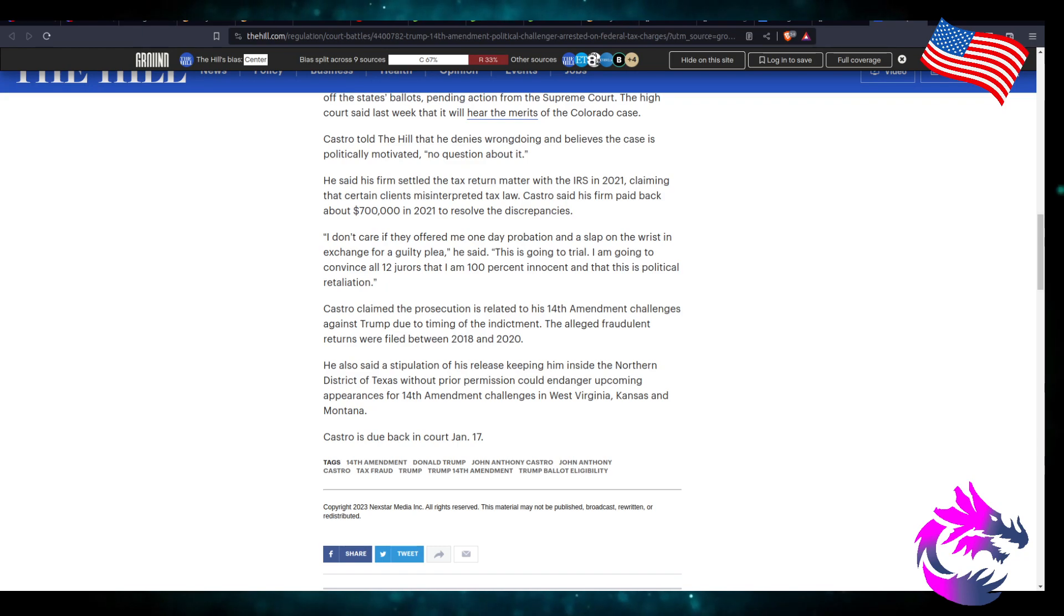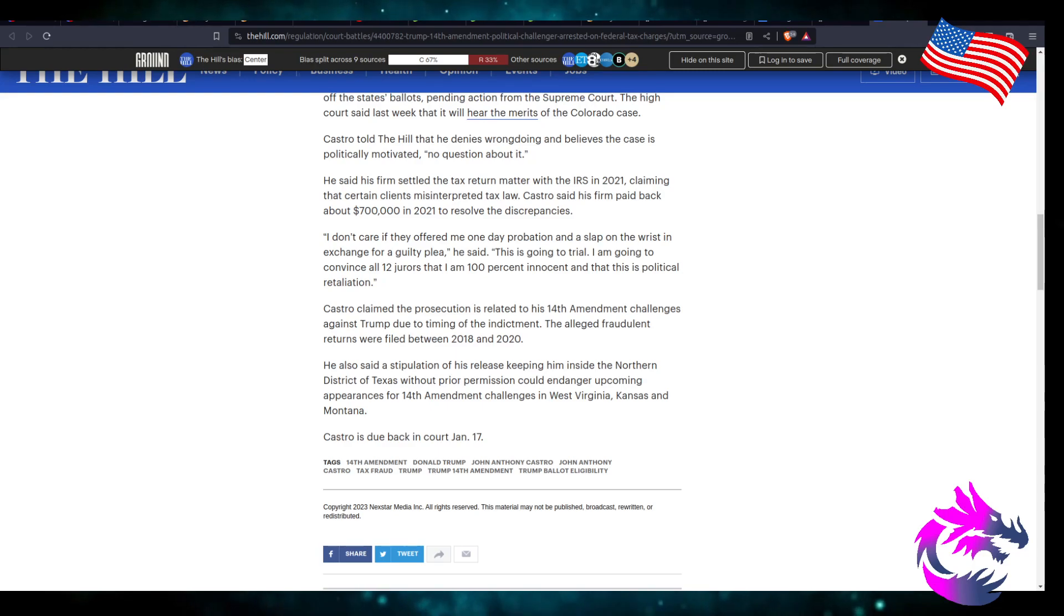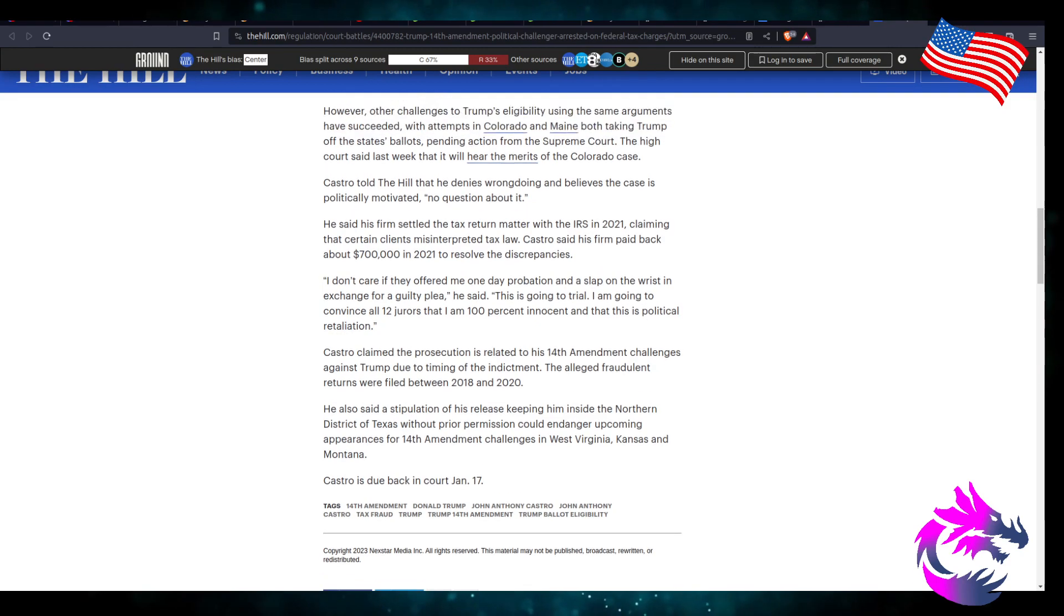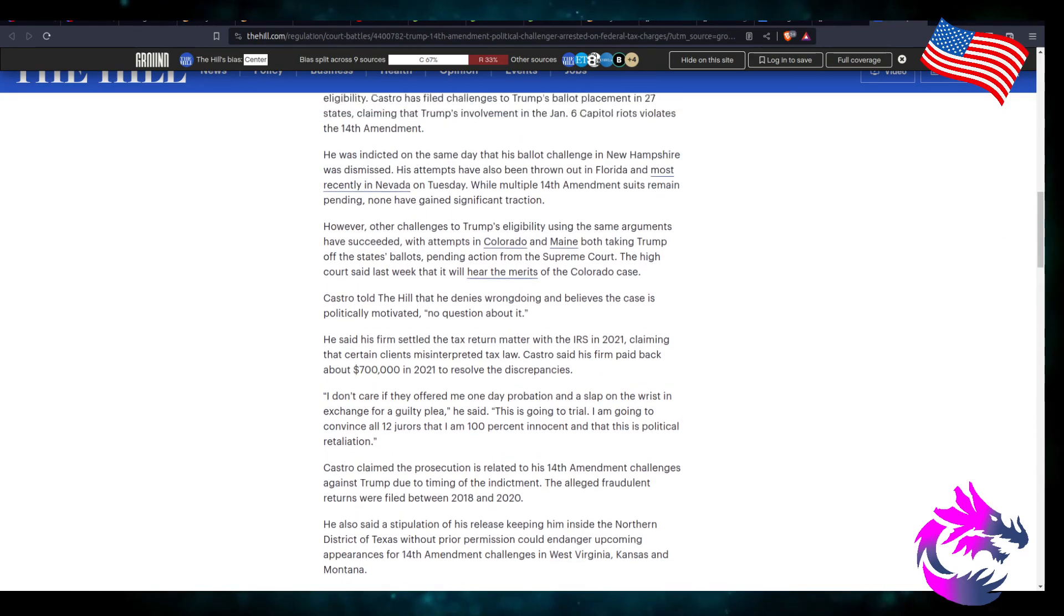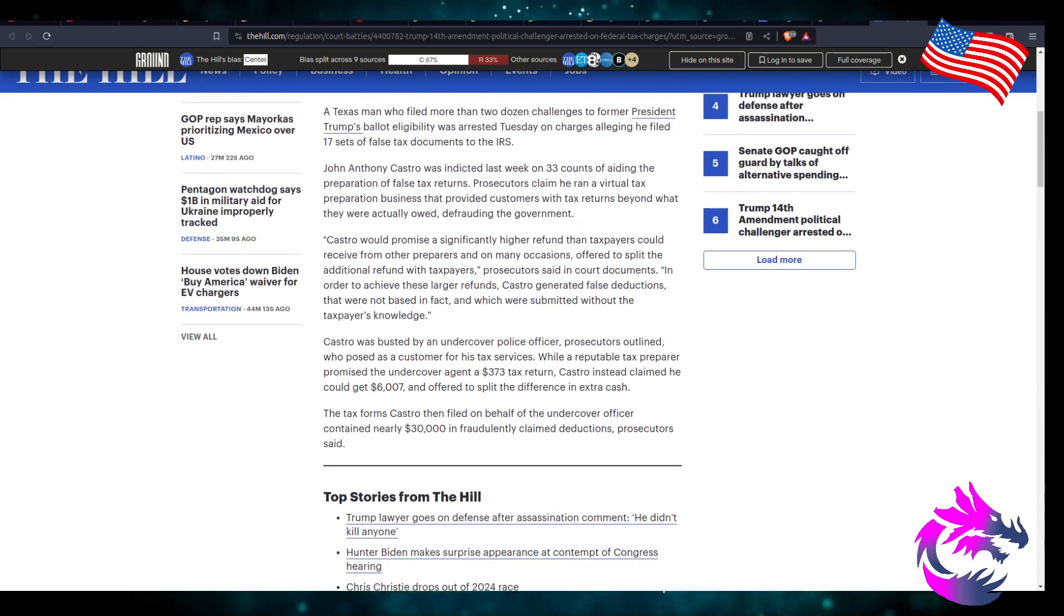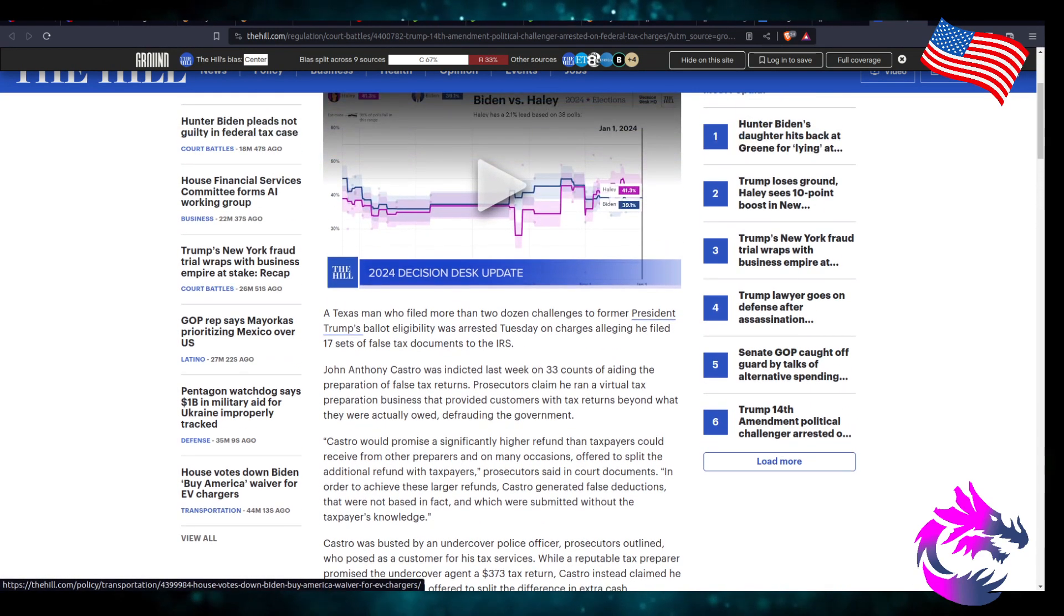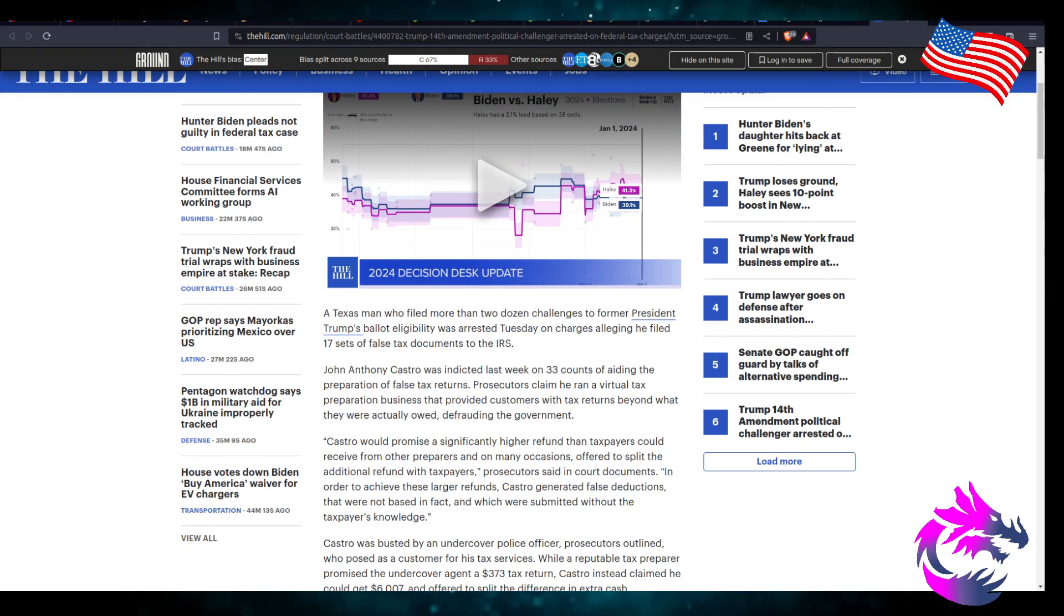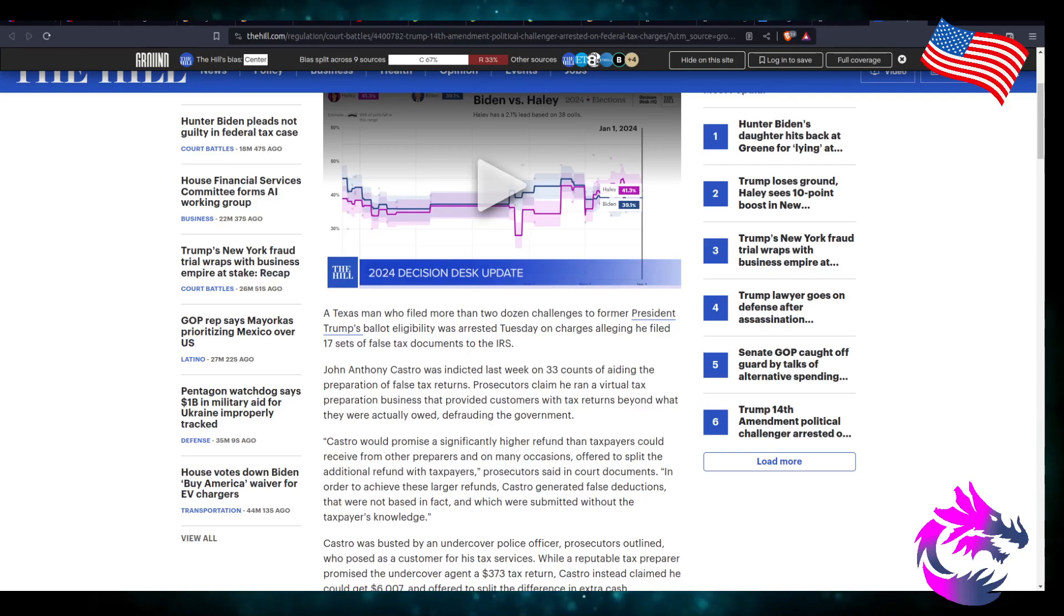Castro's due back in court on January 17th. I'm pretty sure it's an open and shut case against Mr. Castro. And I think a lot of, I don't even know if this is even related to his 14th Amendment cases. They could have been, the police could have been on to you before you even decided to run for president. Or when you ran for president, someone looked into you, your business, filed a complaint, the police investigated, and they caught you red-handed.